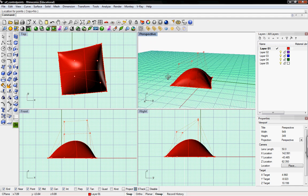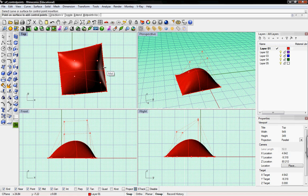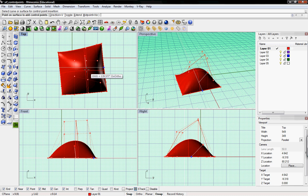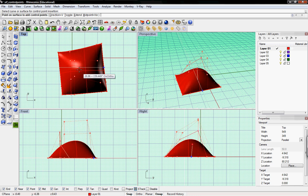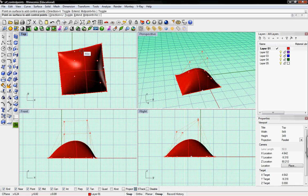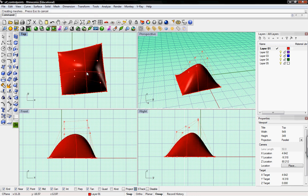And if you want to add more, you can do Insert Control Point. Select the surface, and then you can see that it'll add more in one direction. You can toggle that to go from the U to the V direction, and then you can just add those there.